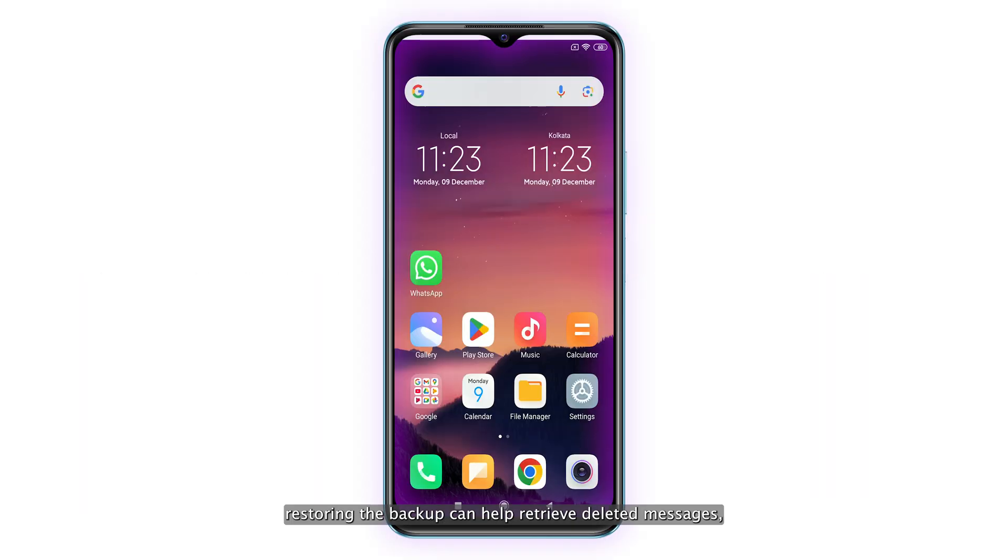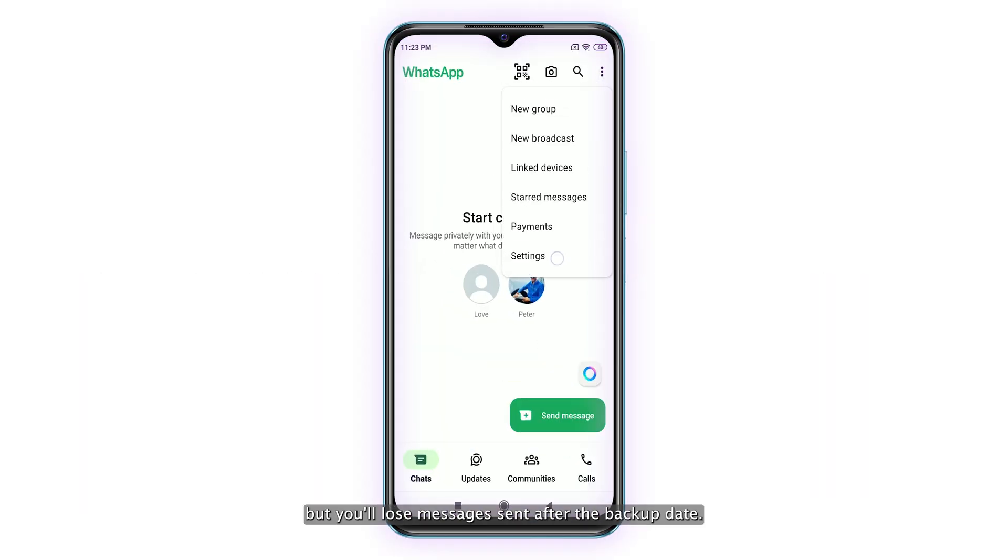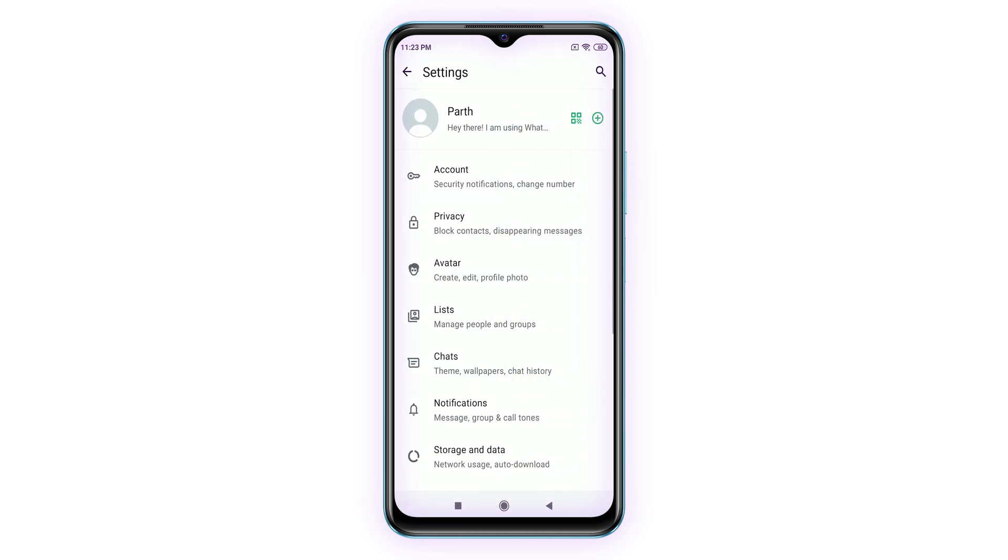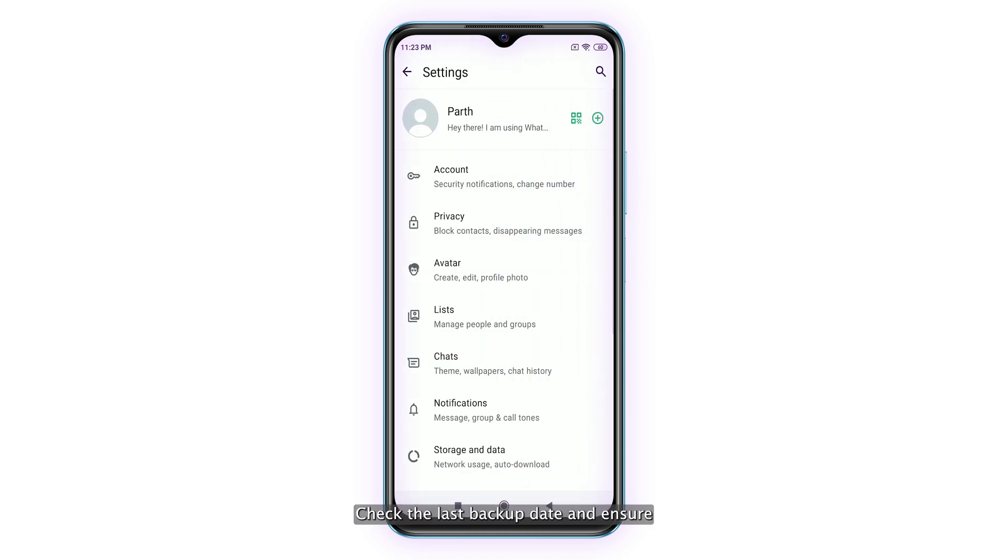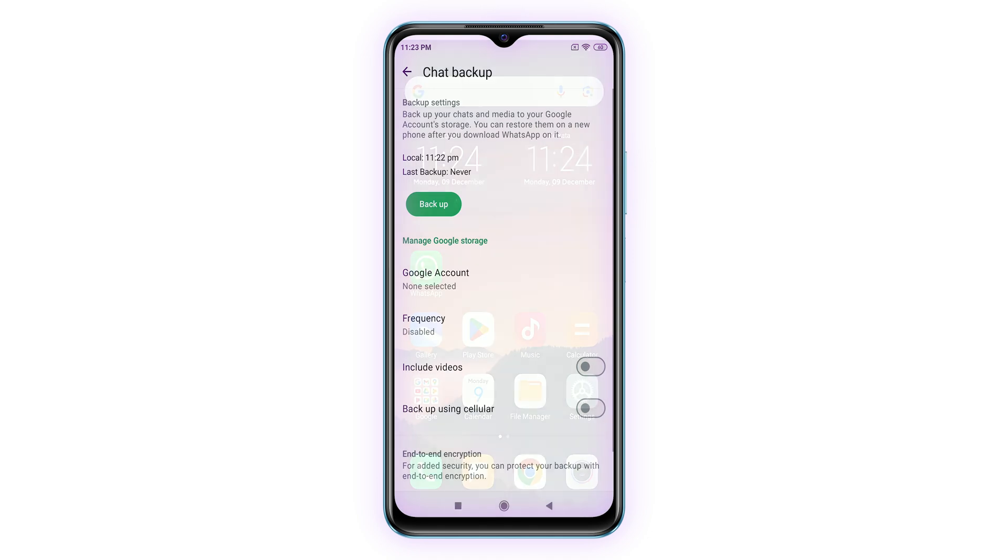Restoring a backup can help retrieve deleted messages, but you'll lose messages sent after the backup date. Check the last backup date and ensure it includes the messages from the contact.